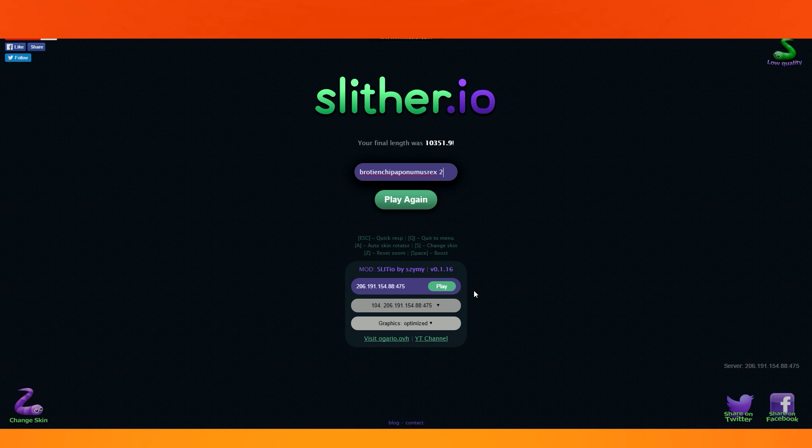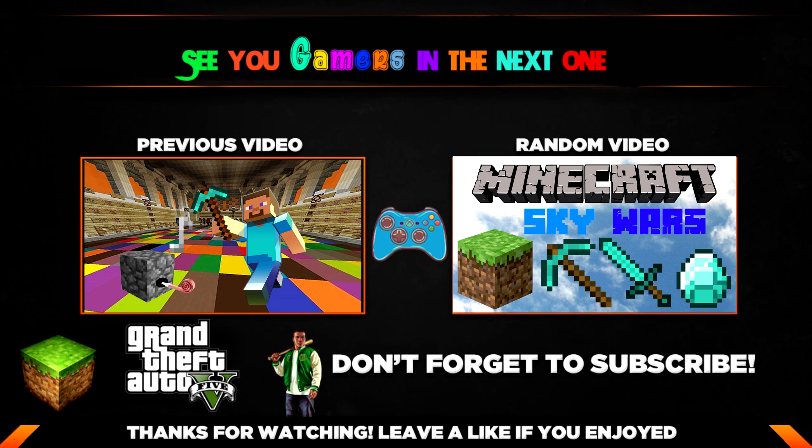All right, gamers. So, I will see you in the next one. Peace! I got it. I'm out of town. I got it! I'm out. I got it!